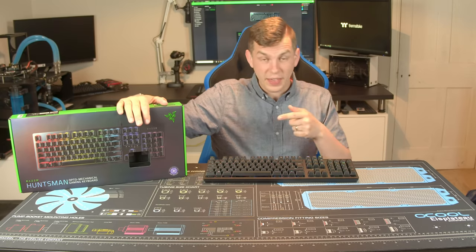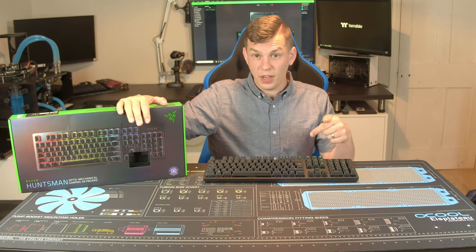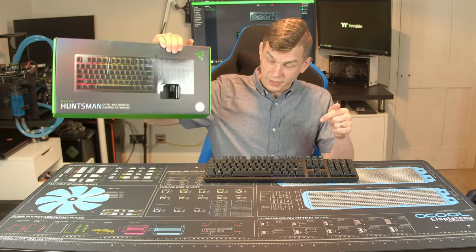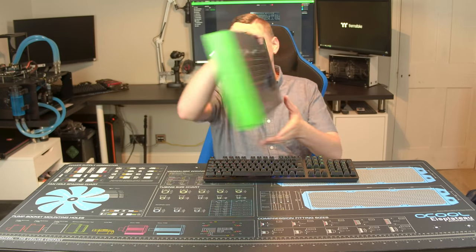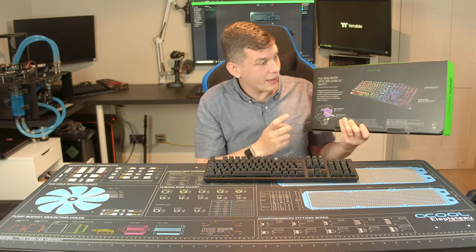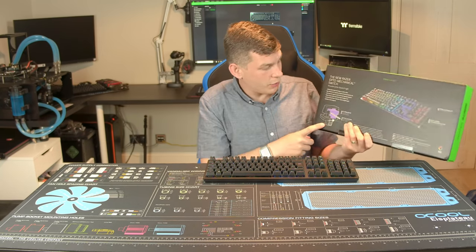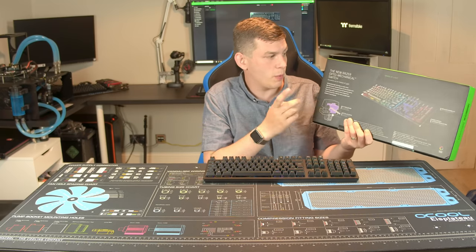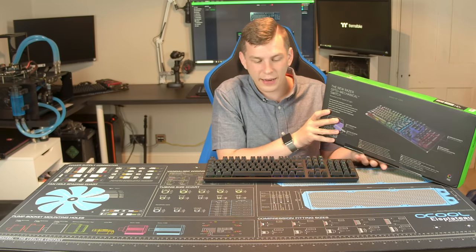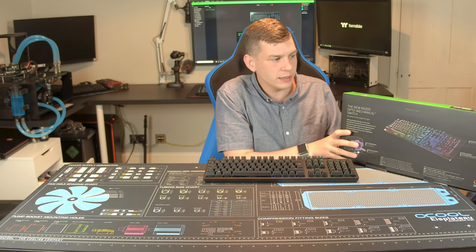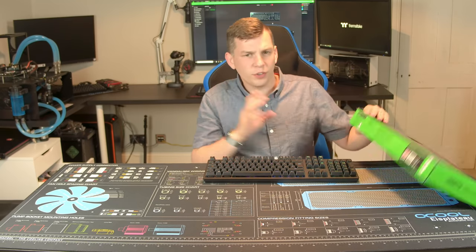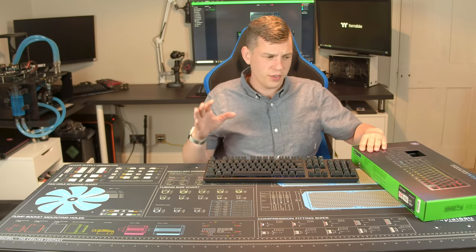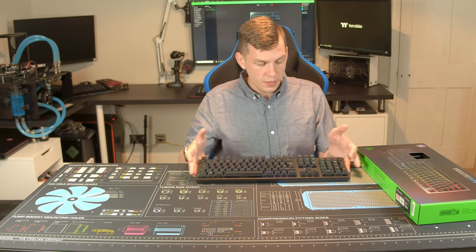So this is the Huntsman. This is the packaging. On the back it does have a lot of info about their fancy switches but we will get into that a little bit later because the switches on this are quite special.